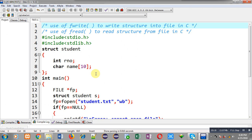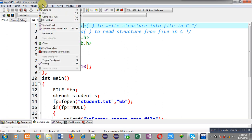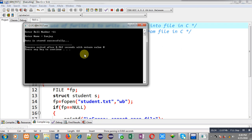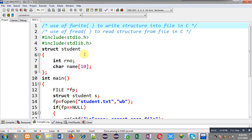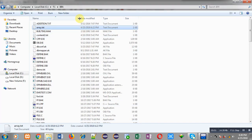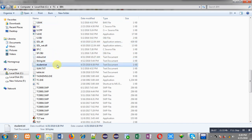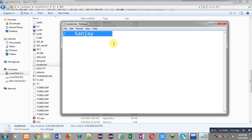Now I am executing this program. You can see it is asking for roll number and name — I have entered roll number as 11 and name as Sanjay, and it is showing the message 'data is stored successfully'. To verify, I opened the BIN folder in C:\TC and searched for student.txt. The file is available and the data is there, but it is in binary format — you can partially see the name but not all the data clearly.